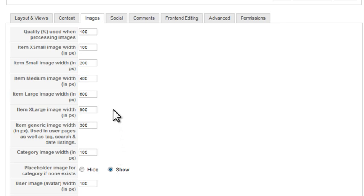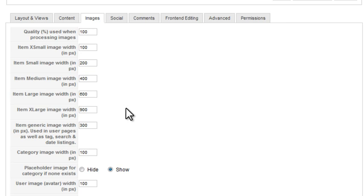K2 does the resizing when images are uploaded. If you change the sizes here, it will not affect images that have already been added to items on your site. If you do need to change the size of existing images, you'll need to delete those images and re-upload them.